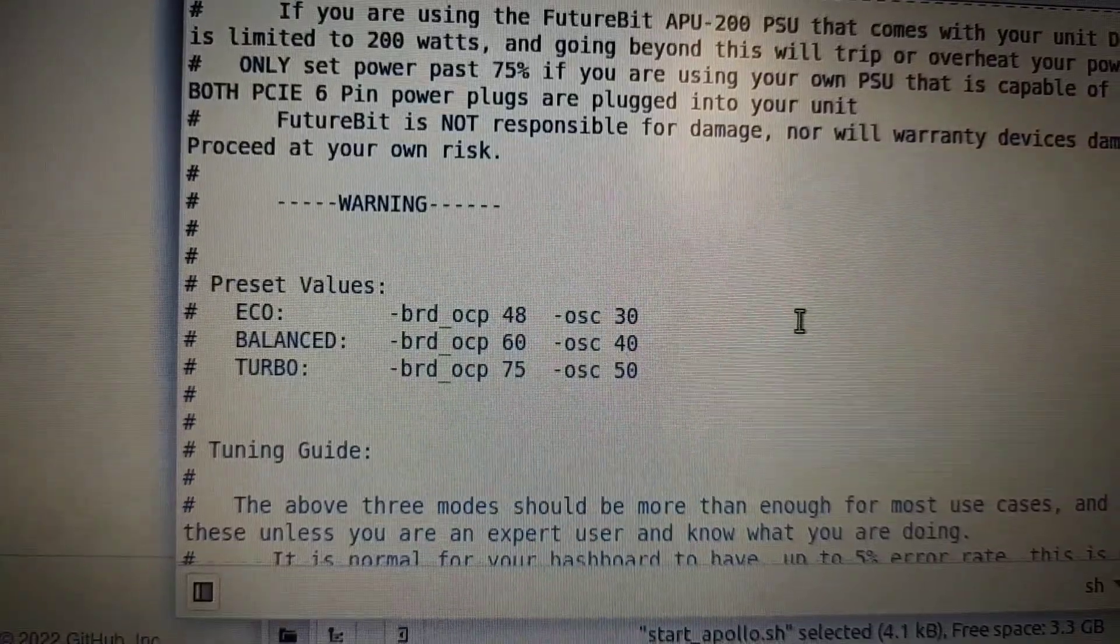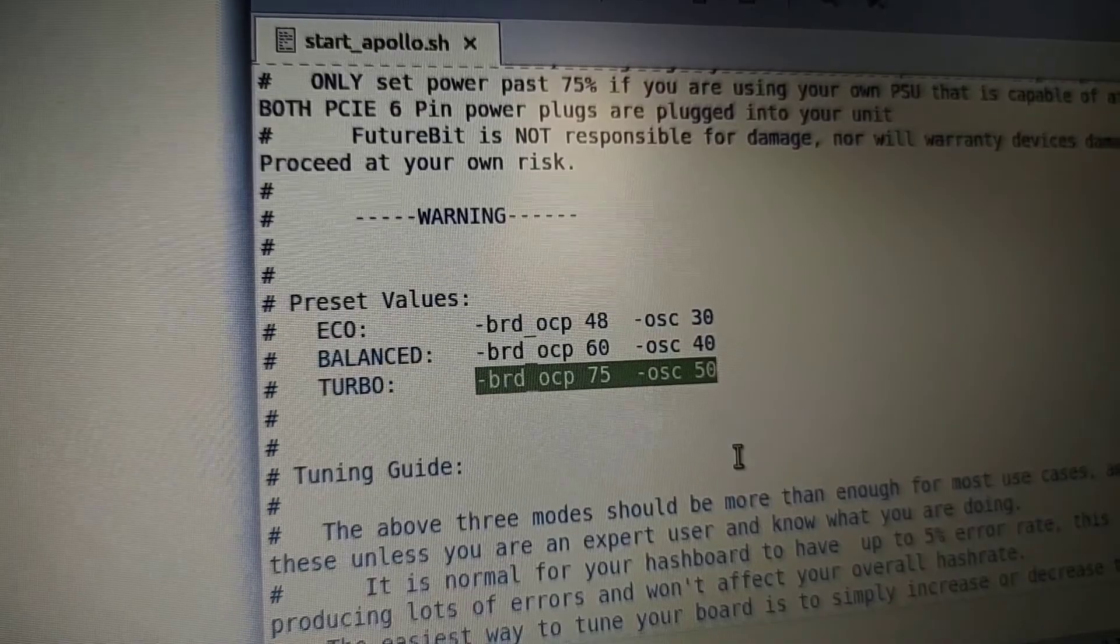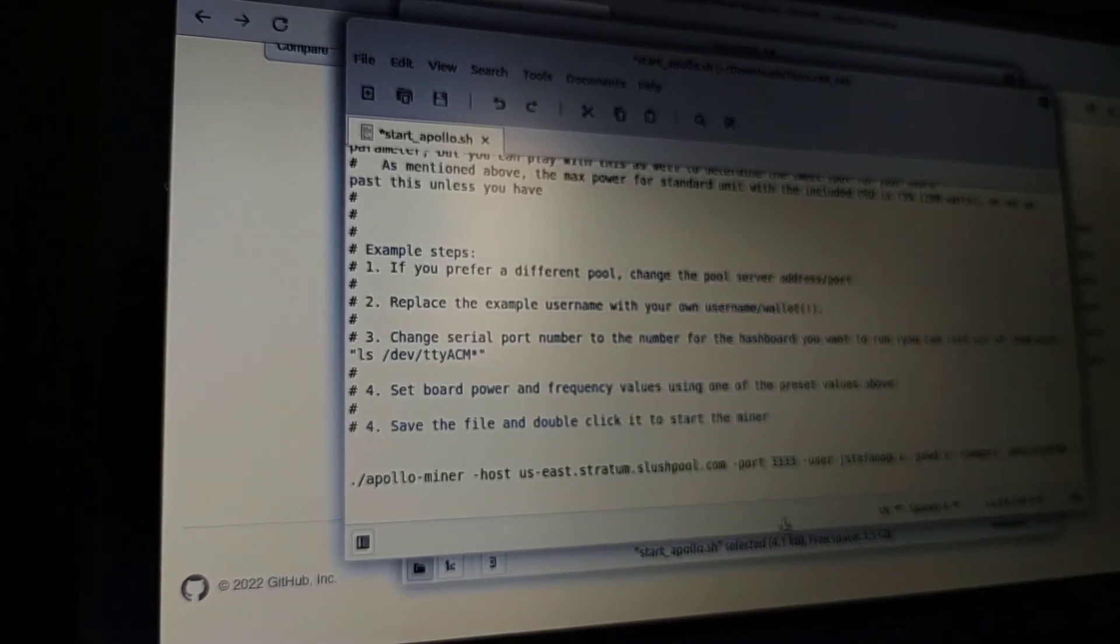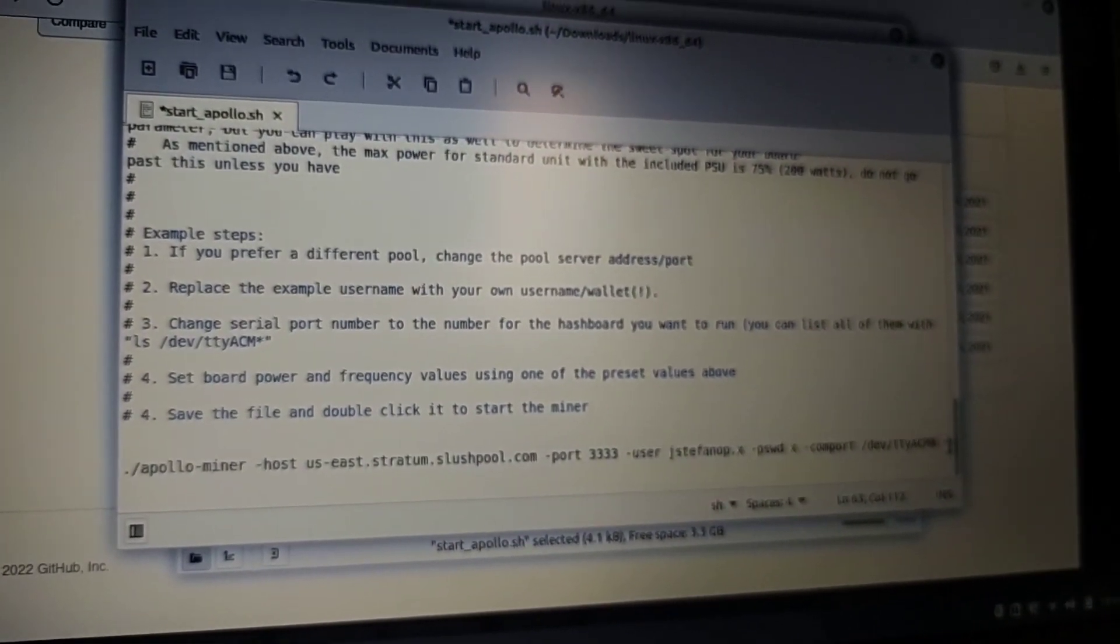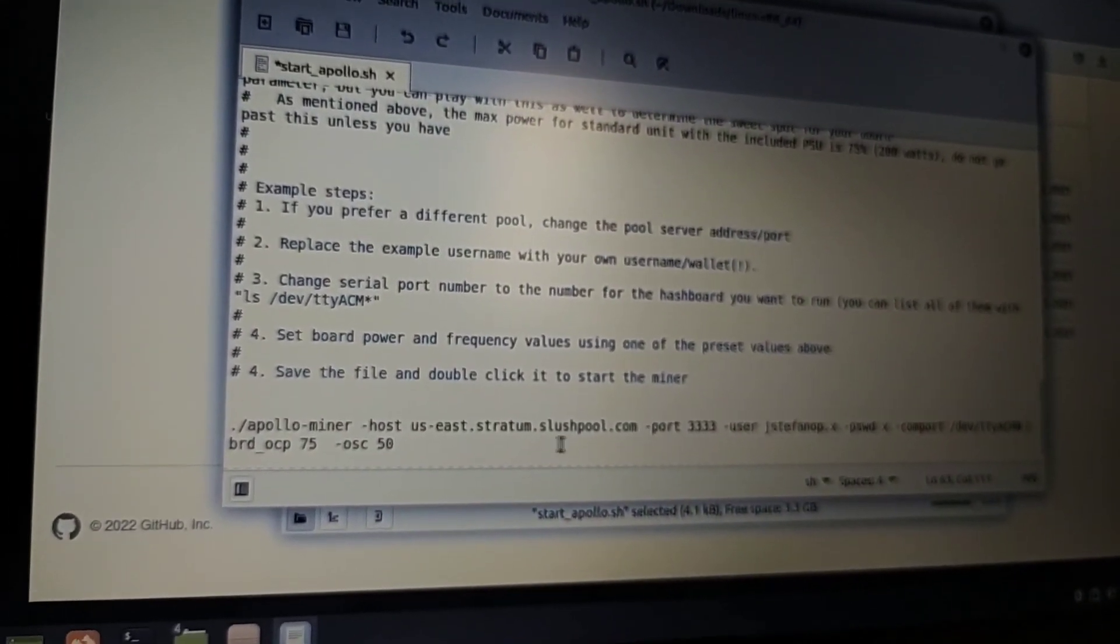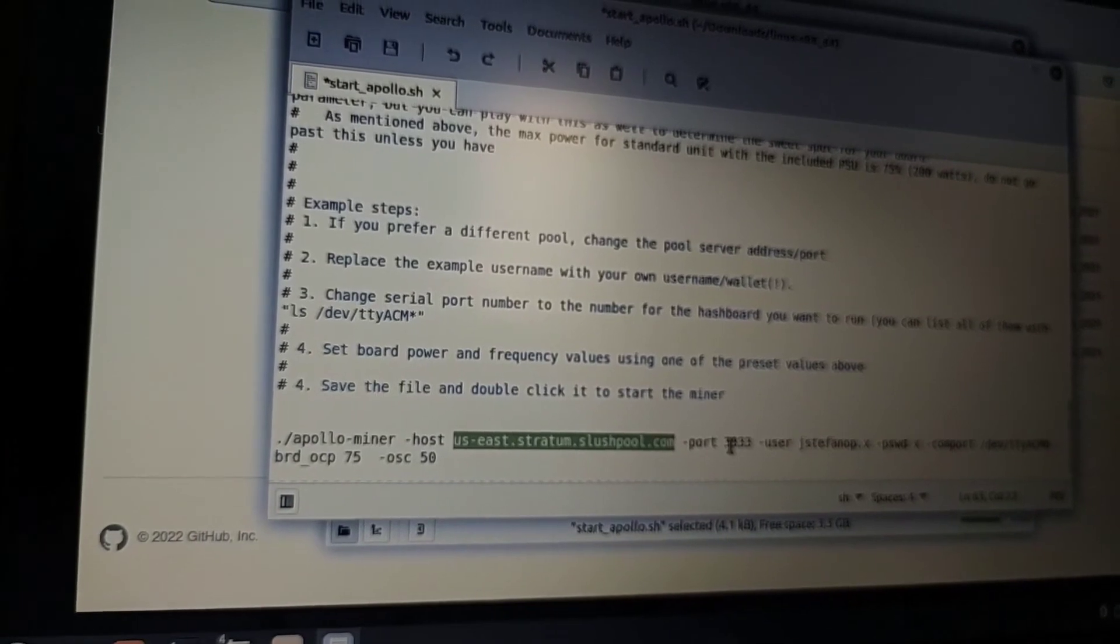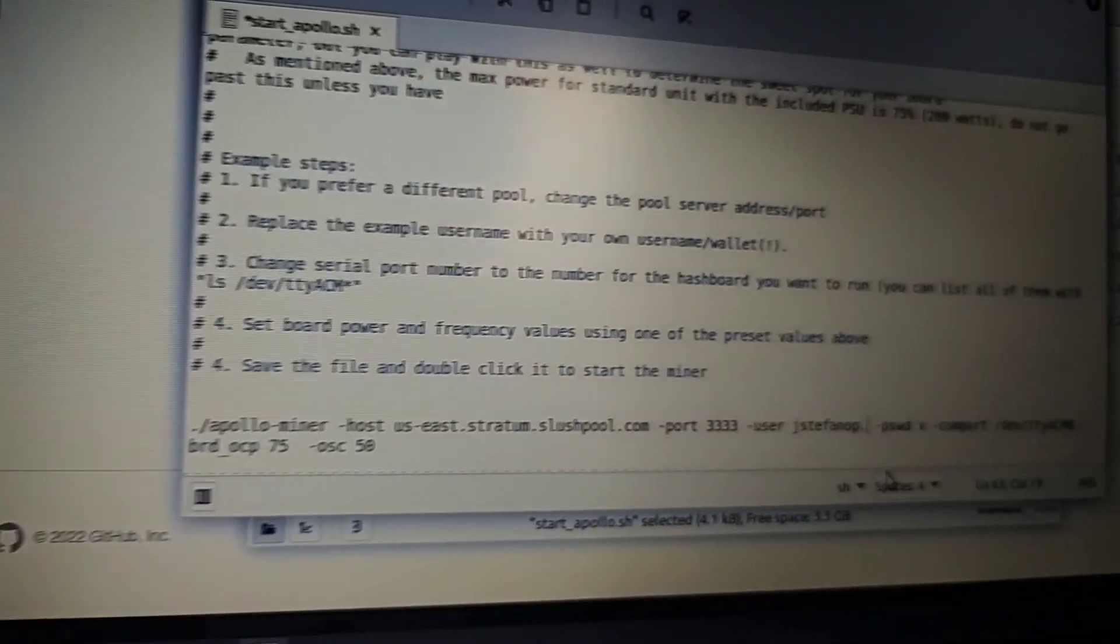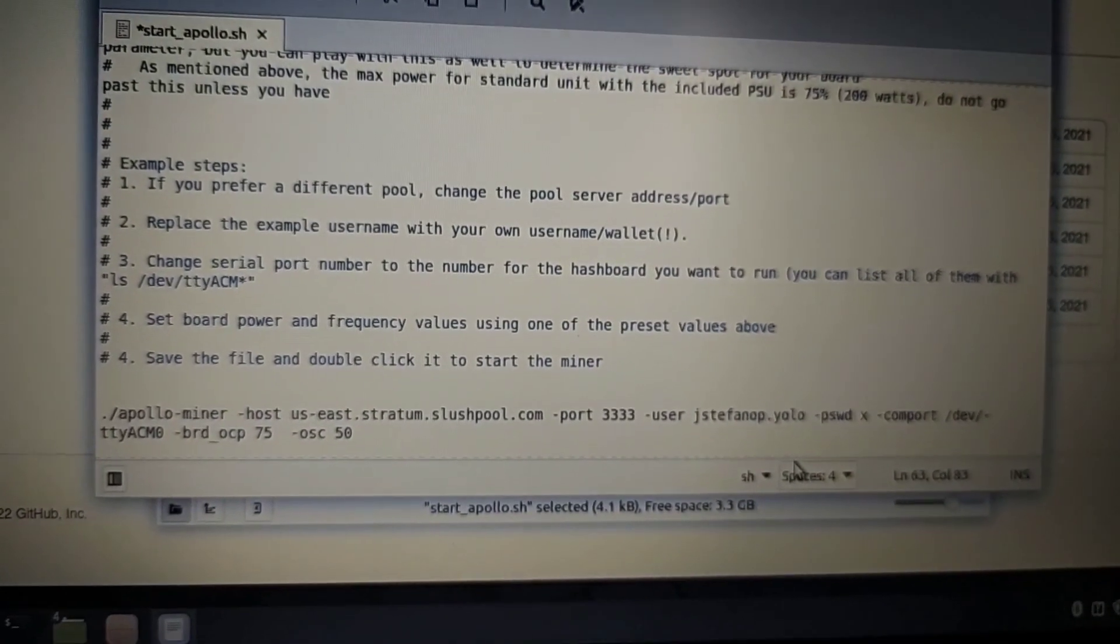This right here shows the different settings. If you want to change it to turbo you need to erase the back part or the last part of the line and add the little command string to change the settings. This is your pool, that's your port, that's your username at the pool. This little X thing right here, if you're using CK Solo Pool that would be your Bitcoin address I think.